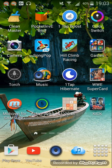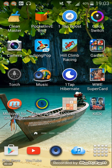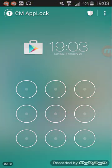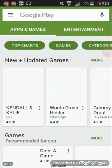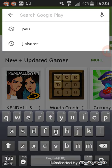Hey guys, today I'll be showing you how to download songs on your mobile device — your Android, Samsung, not Apple — mobile device. All you have to do is go to Google Play and type in music.